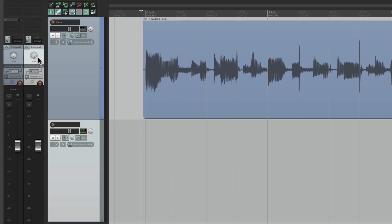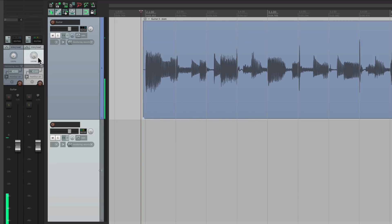Because it's a true stereo send, we're not going to hear it at all. Our first track is only sending to the left or the first channel, so it's not sending any signal to the right channel. If we pan the second track to the right, there's nothing there. So if we're in a situation where we want to pan the second track, we probably want to use a mono send.